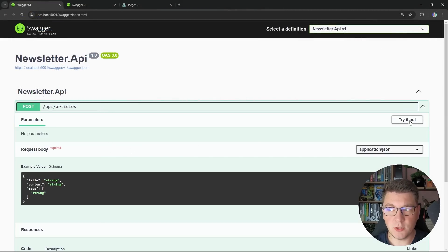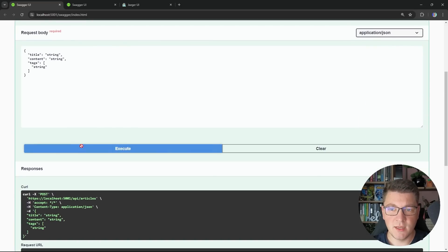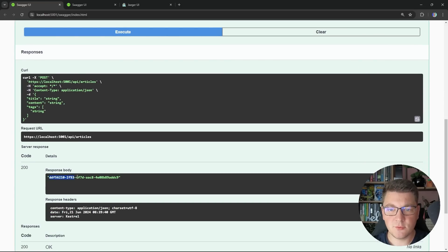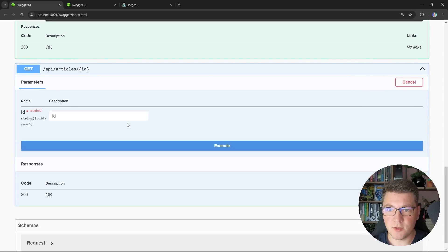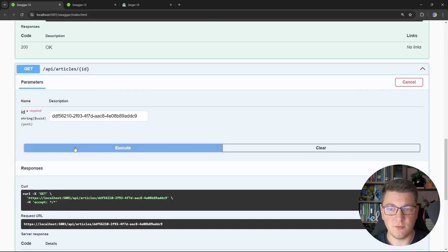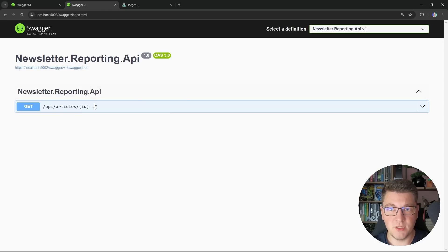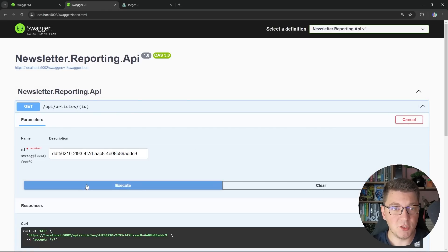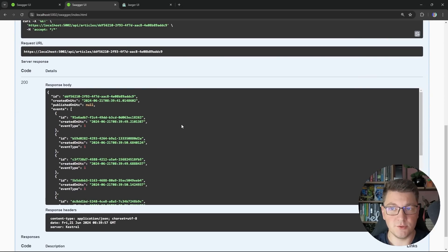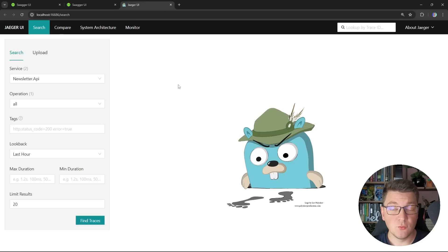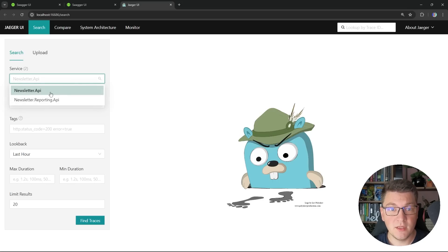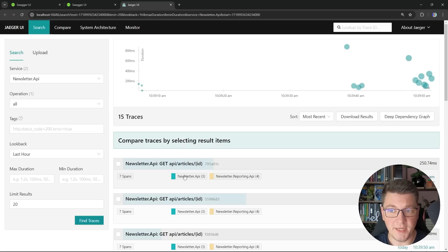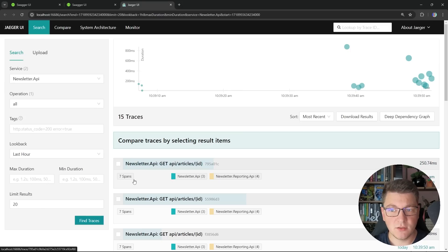Let's go ahead and create a few more articles. I'm going to use the Swagger UI to send a few requests, and you will see that they all succeed. Then let's grab the last identifier and use that in the GET request by specifying it in the route parameters. I'll send this request a few more times, and then head over to the reporting service and send that request a few more times as well. This should generate sufficient telemetry data that we can view through the Jaeger user interface. If I open up the services dropdown, you can see that our newsletter API and the newsletter reporting API are showing up. Looking at traces from the newsletter API, we can see our GET requests to fetch an article by ID — this is one distributed trace containing seven spans.